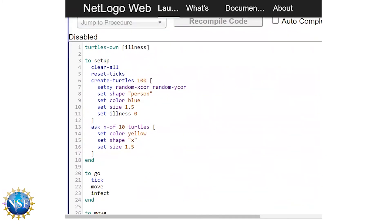We're going to start with the population. Let's increase the total population to 200 — we'll just change this constant to 200 and leave it as a constant because we want 200 turtles every time we start the model. But in terms of how many we want infected, that we're going to vary.